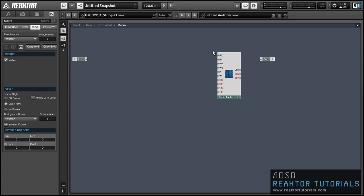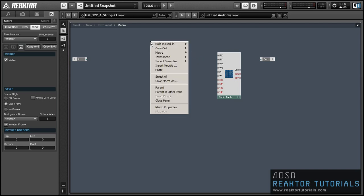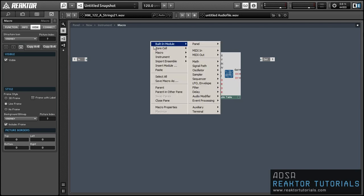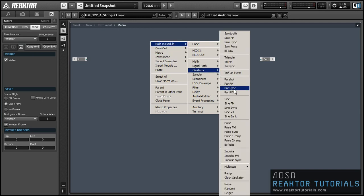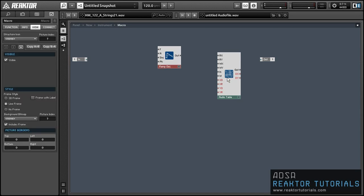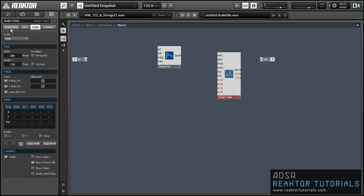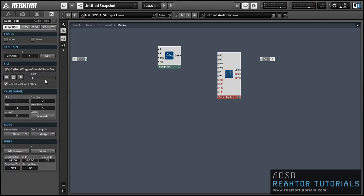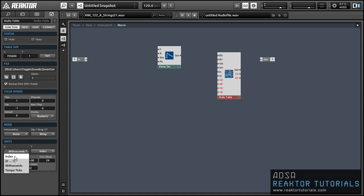Although the Audio Table has a bunch of different inputs here, we can actually ignore almost all of them and just focus on the RX input in order to read back a location in the audio file that we have loaded up. To do that, I'm going to use a ramp oscillator with an amplitude that's equal to the length of the audio file. The length of the audio file is given in units, which you can select in the Audio Table properties here. You can see right now we have it set to milliseconds.